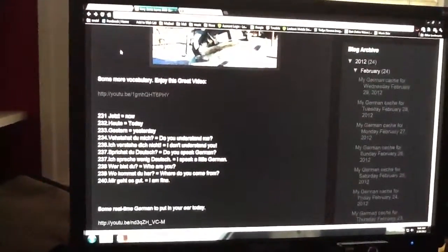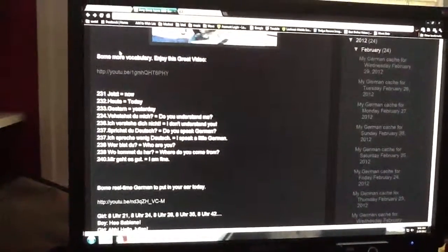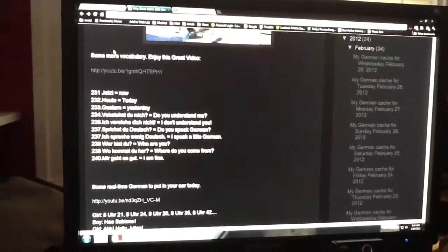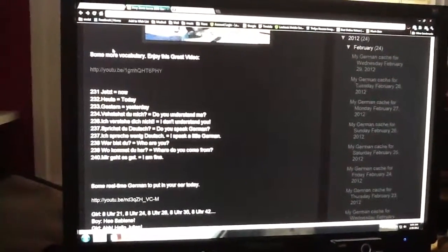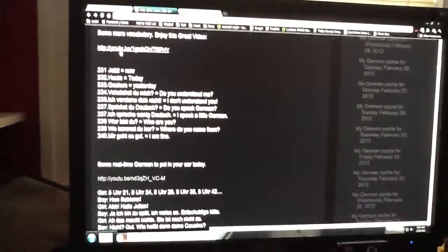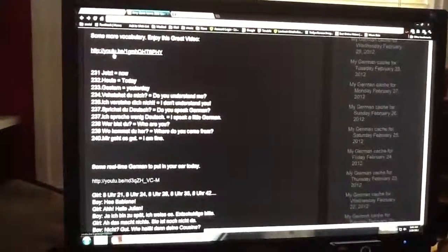Wer bist du? Who are you? Wo kommst du her? Where do you come from? Mir geht es gut. I am fine.